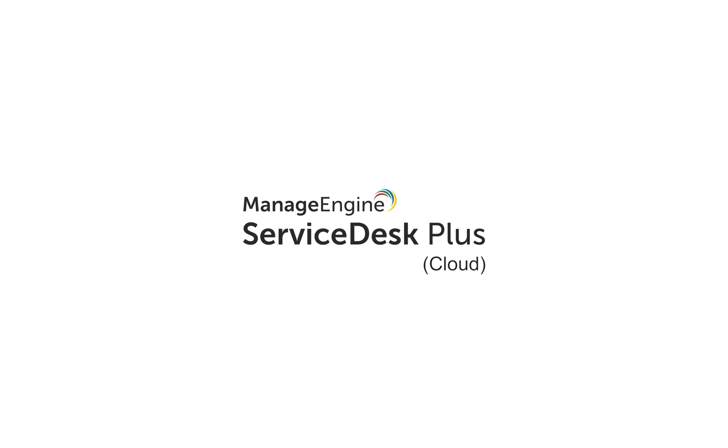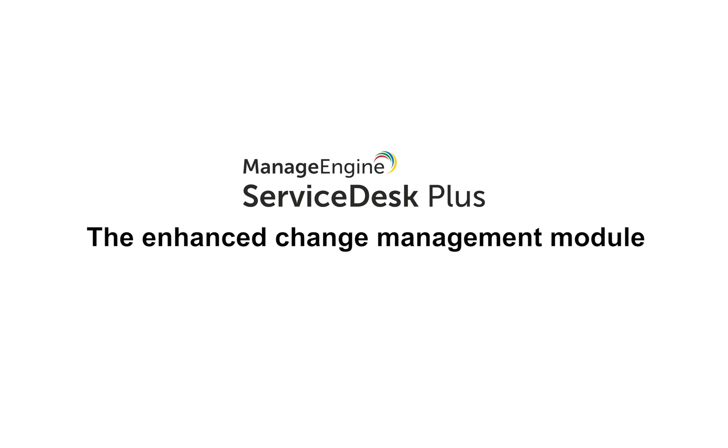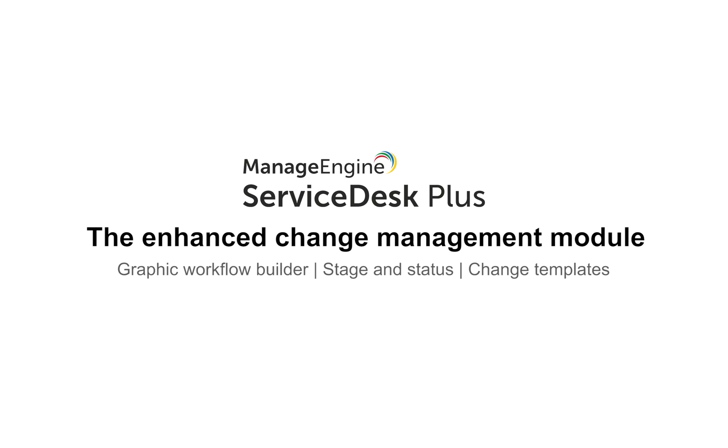So fasten your seat belts and step into the new world of change management in ServiceDesk Plus Cloud complete with workflows, templates, stages, statuses and more. Please note that updates are not live yet and we'll keep you posted on the exact date of the launch.